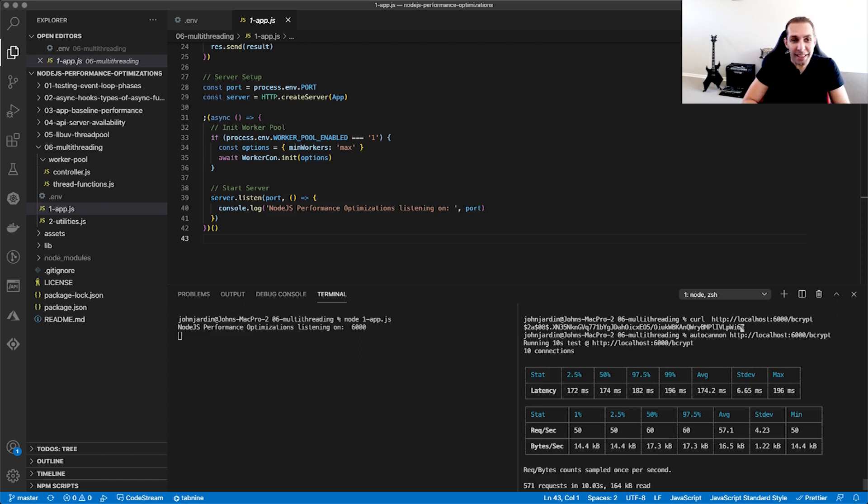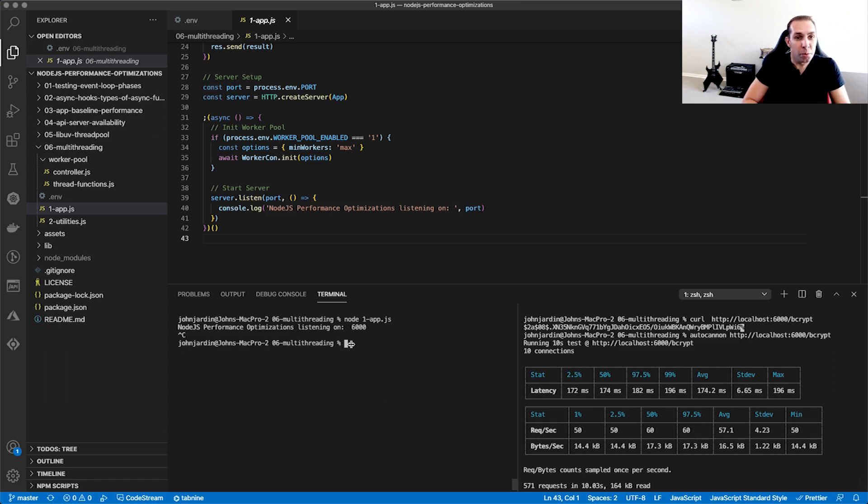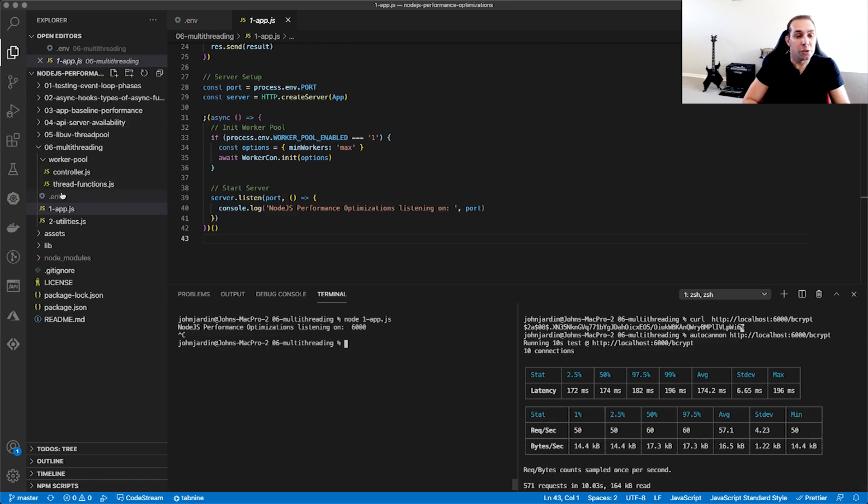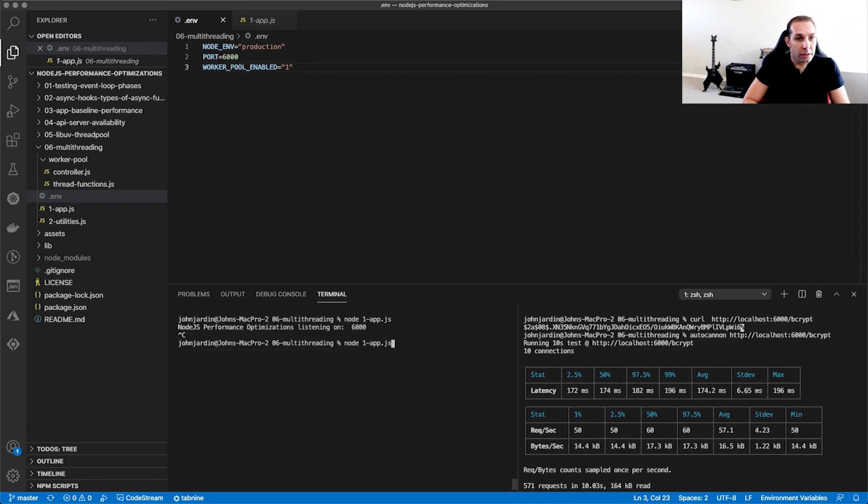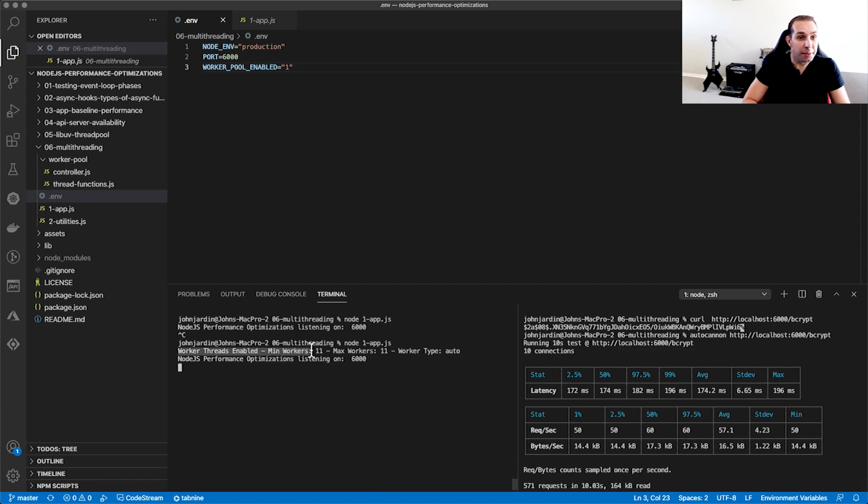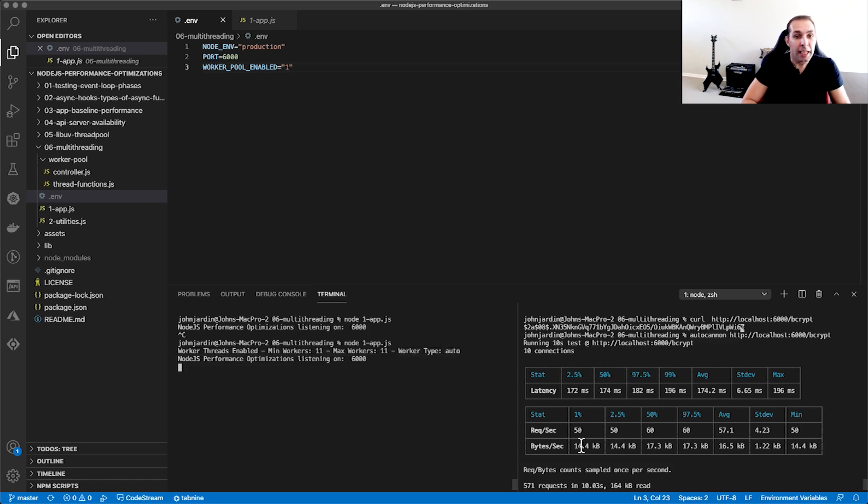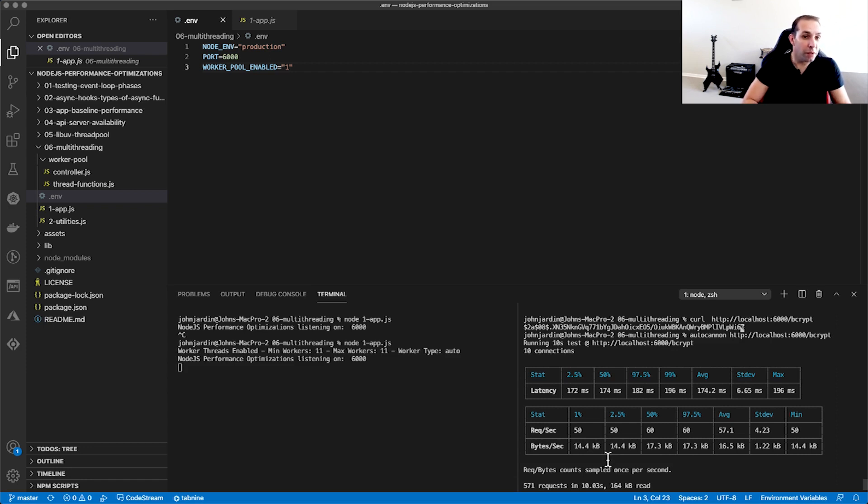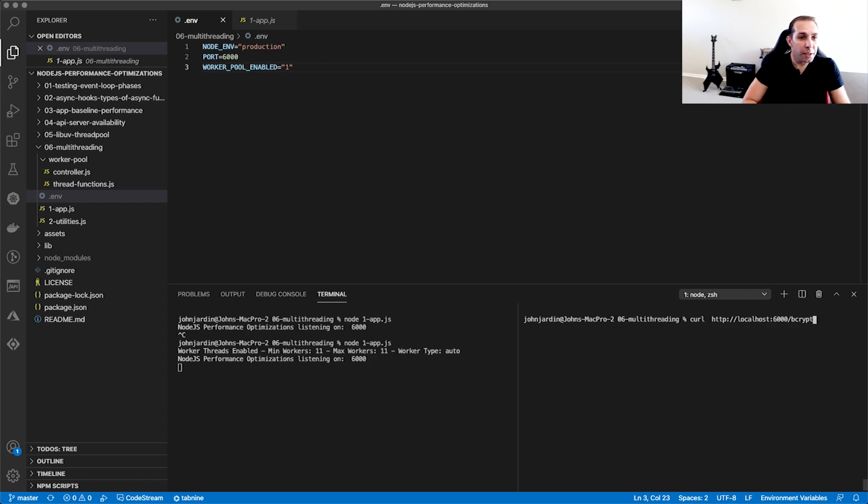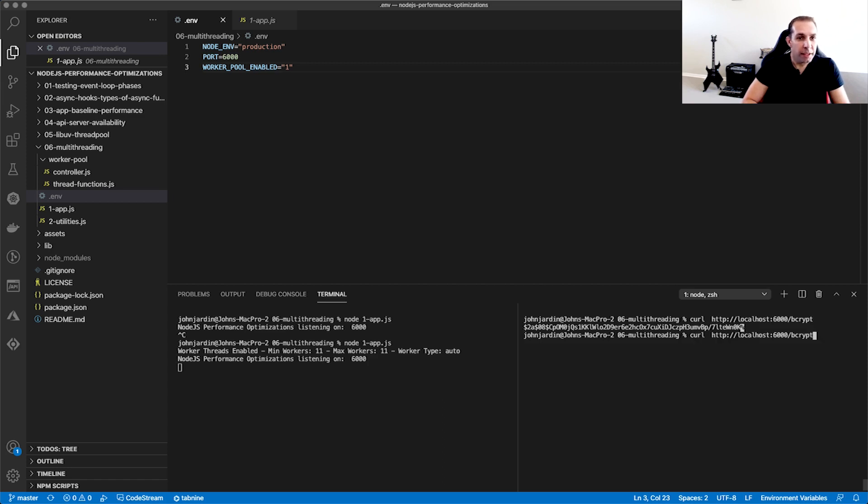We're now going to repeat this test, but with the Worker Pool enabled. So let's go and set the Worker Pool enabled to 1 in the .env file. Restart the server. We can now see in the console that Worker Threads is enabled. The min and max workers are set to 11 and the Worker Type is Auto. In my case, it will see I'm using Node version 14 and will use Worker Threads. If you're running a version prior to 12, it will use Child Processes instead. Let's run a basic curl test just to make sure it's working. There we go, we get our hash value as a response. Now let's perform a load test.